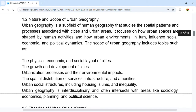The scope includes the growth and development of cities, the urbanization process and its environmental impacts, the spatial distribution of services, infrastructure and amenities, housing and slums, urban inequality, and urban social structures. Urban geography is inter-disciplinary and often intersects with areas like sociology, economics, planning, and political science.